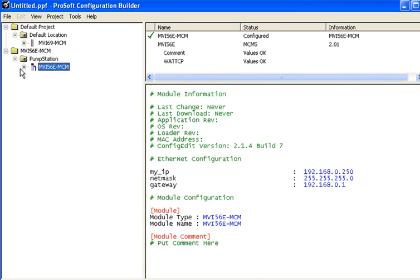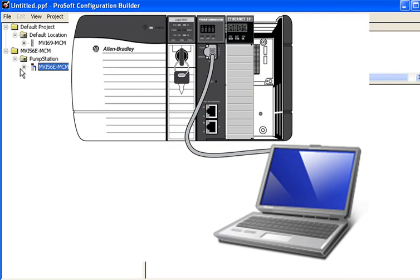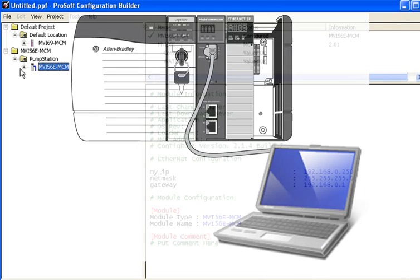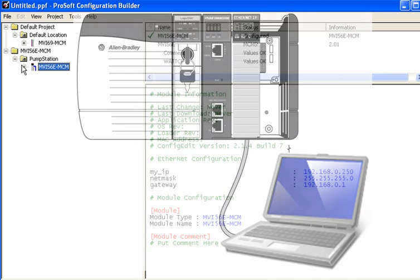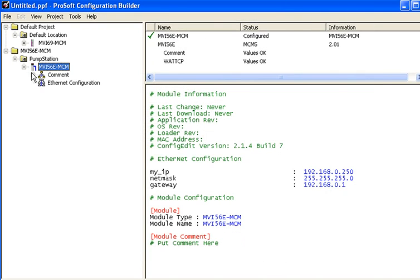Now we'll set up the MVI-56E-MCM and get ready to go online. The PC running the PCB software can go online with the MVI-56E using one of the following methods. First, the PC can directly connect to the Ethernet port on the MVI-56E. And the second option is to bridge through a 1756 ENBT module within the ControlLogix rack. This is handy when other Rockwell Automation networks are being used and bridging is required.